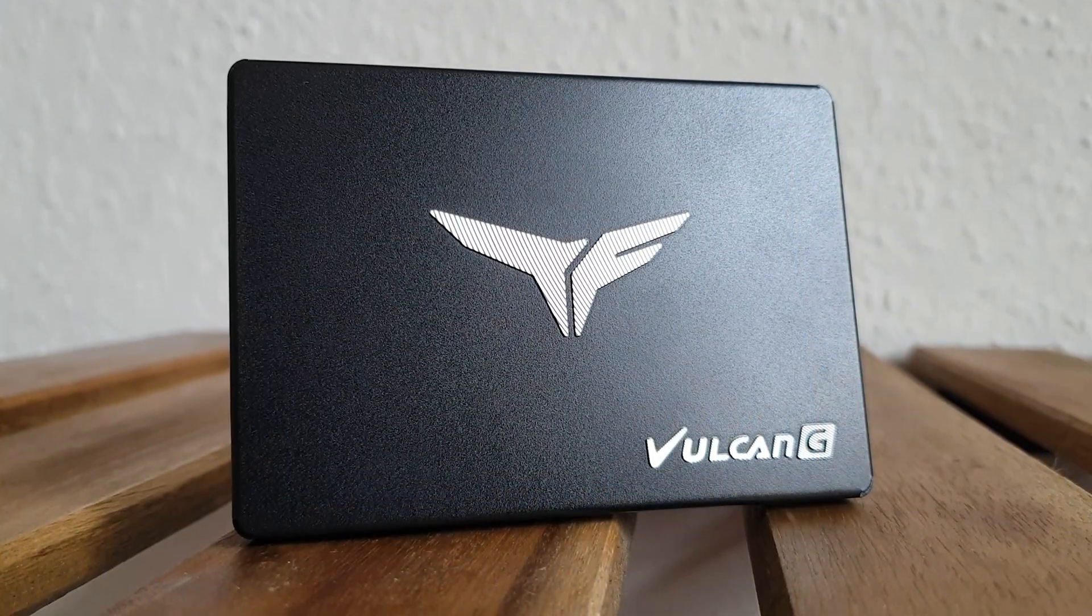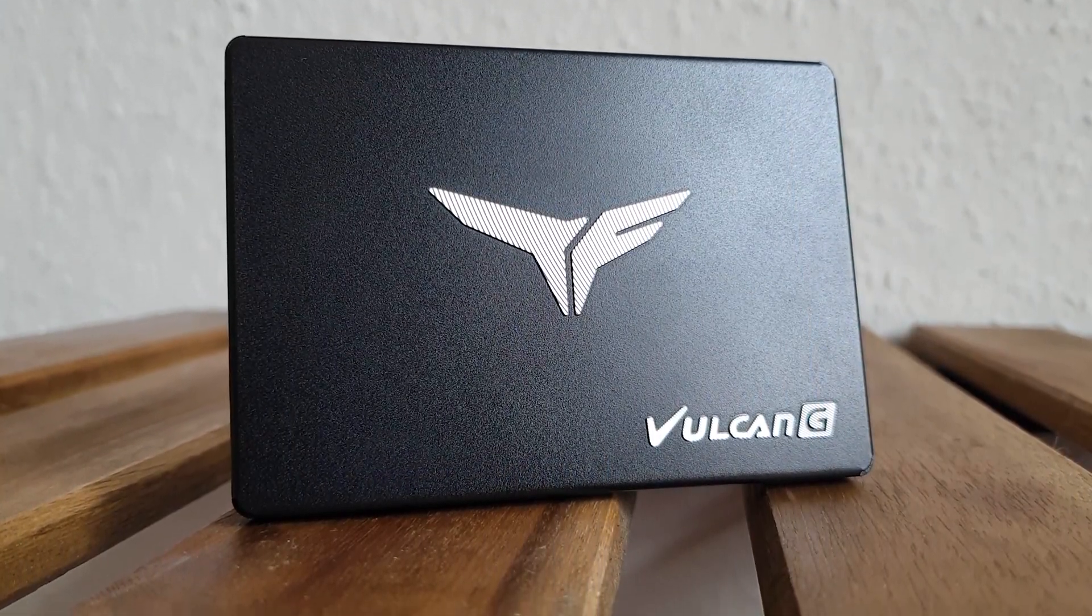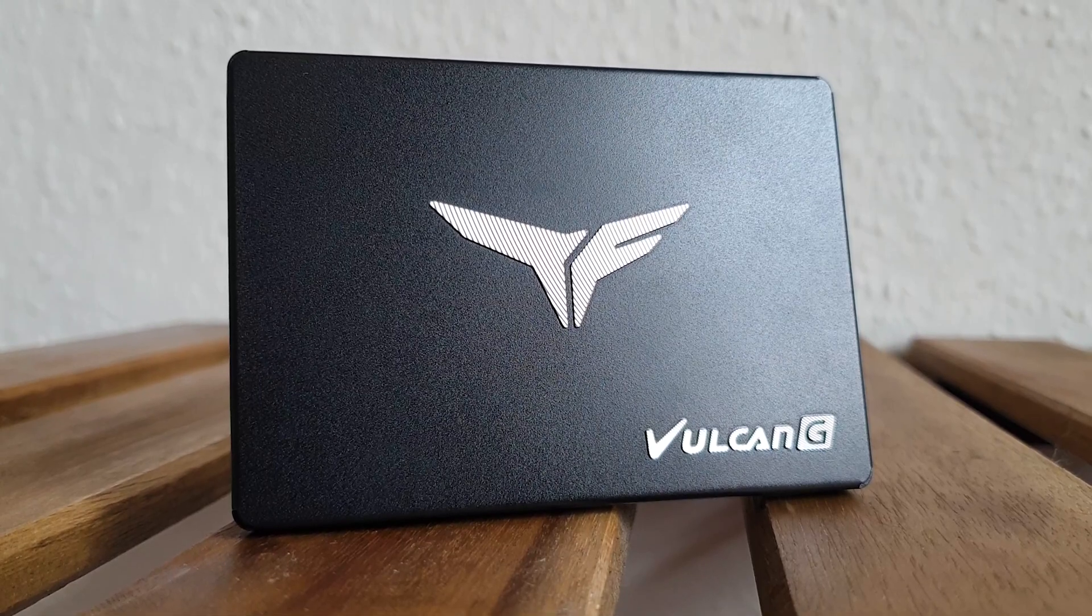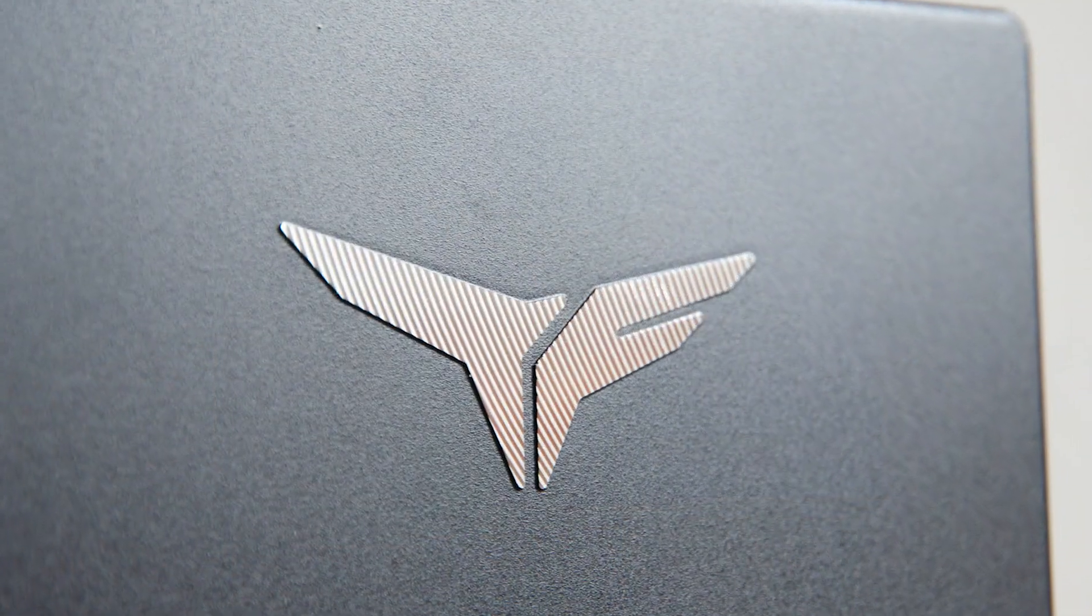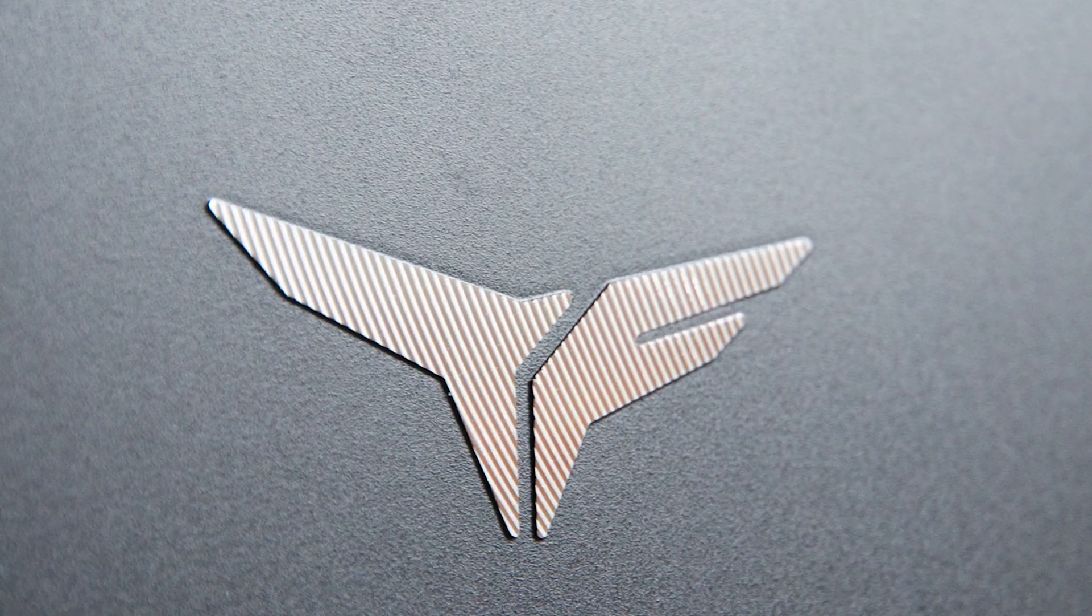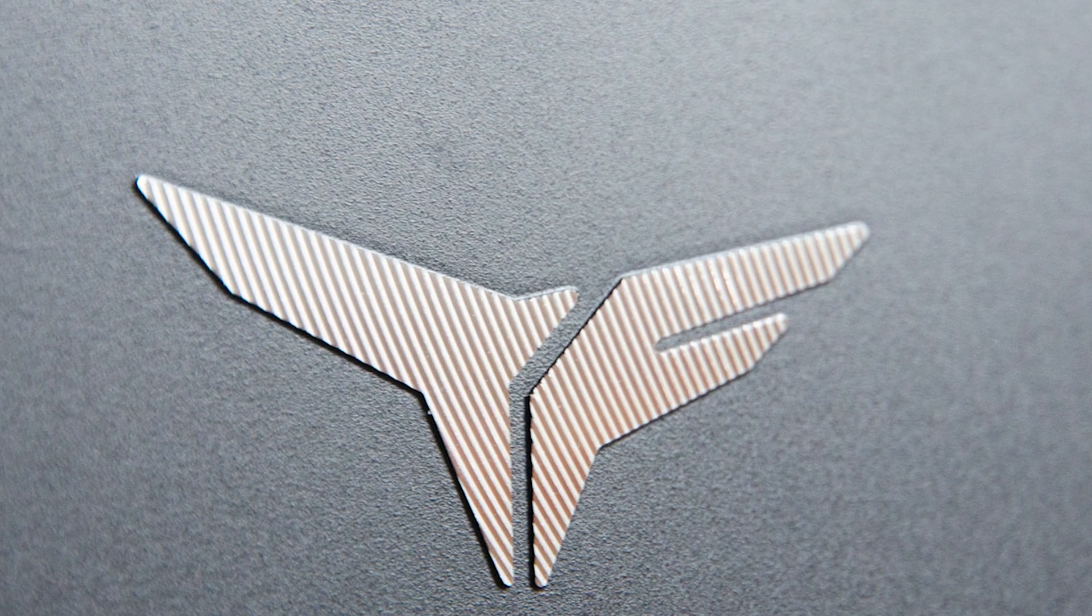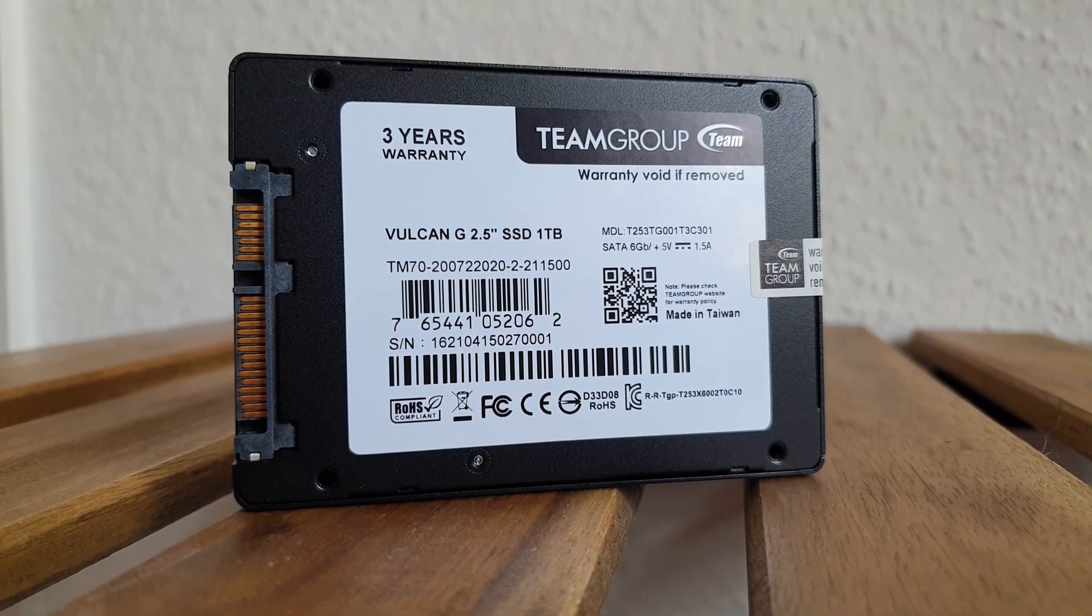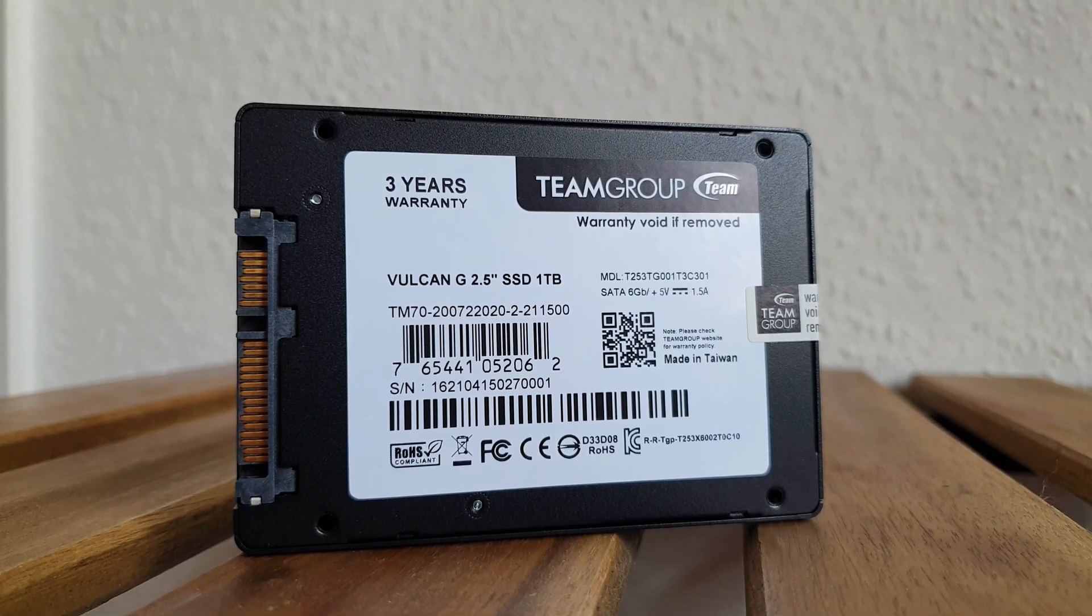Smack in the middle of the SSD lies the Team Group T-Force logo and the model designation is down in the right corner. I just love how that logo sticks out a bit and it has this cool finish to it. The info sticker on the back pretty much covers everything we need to know.